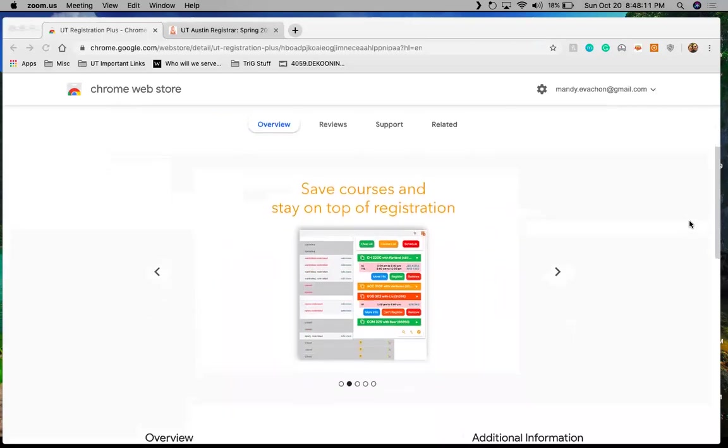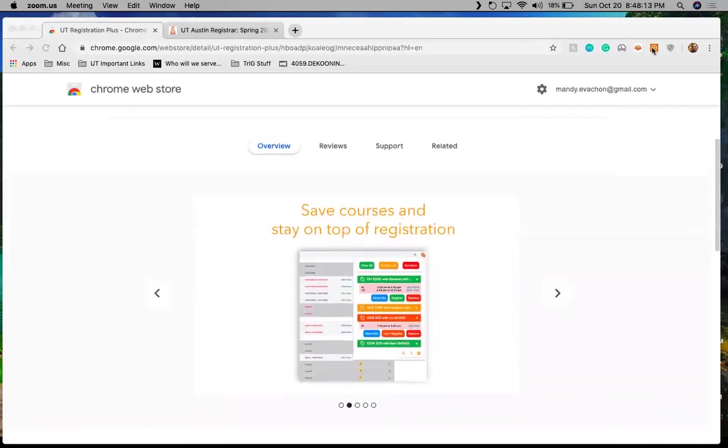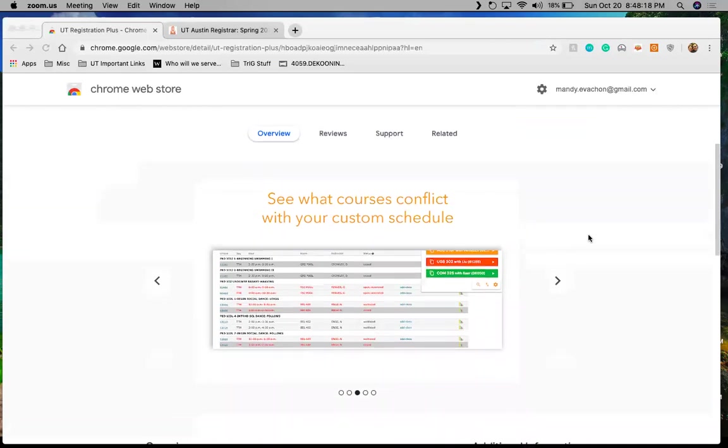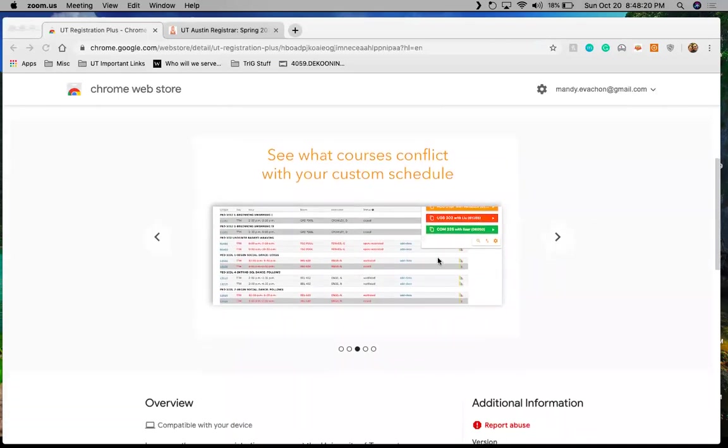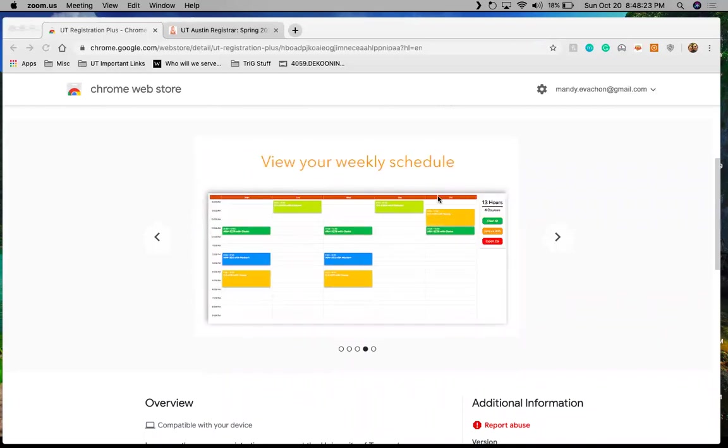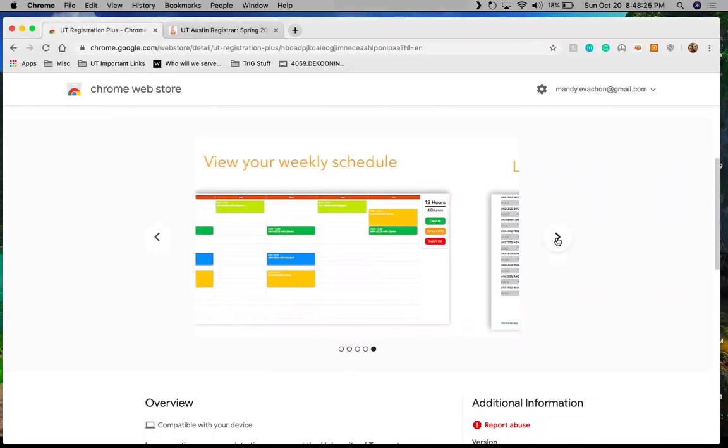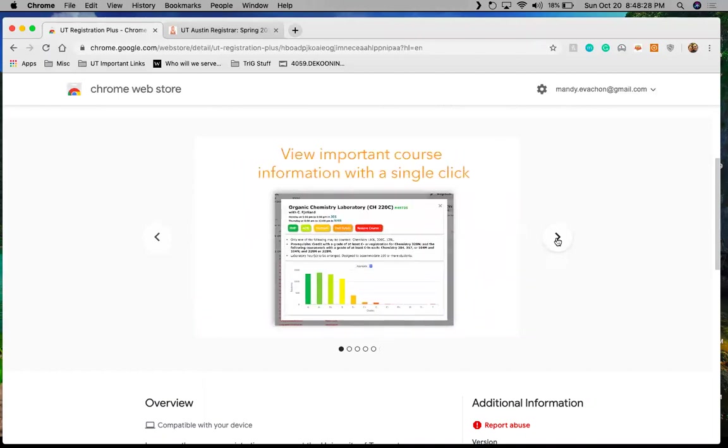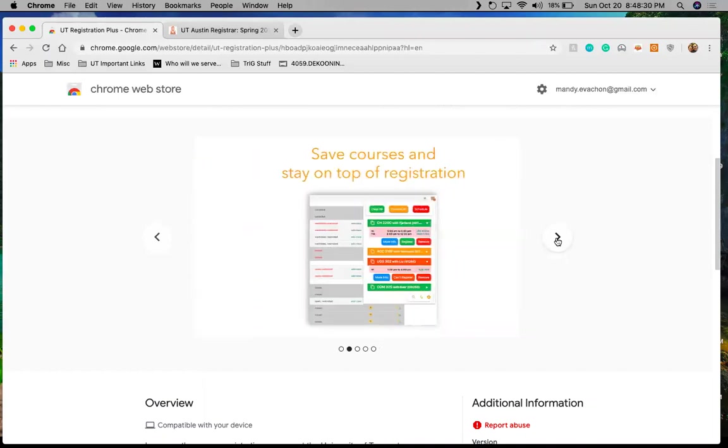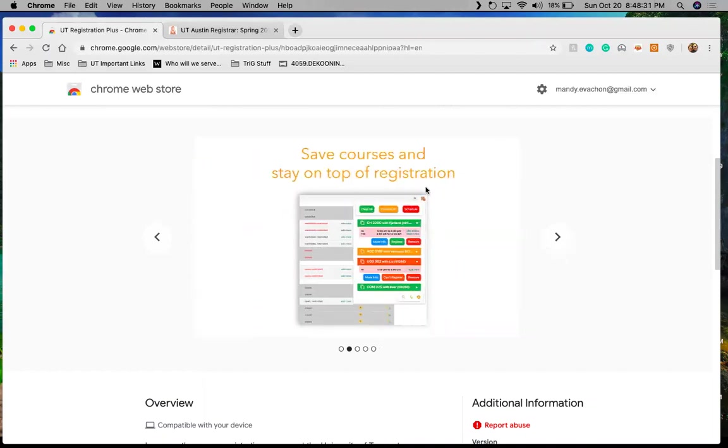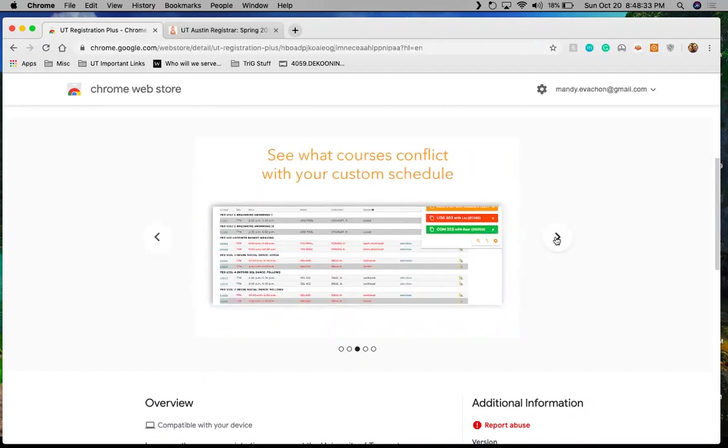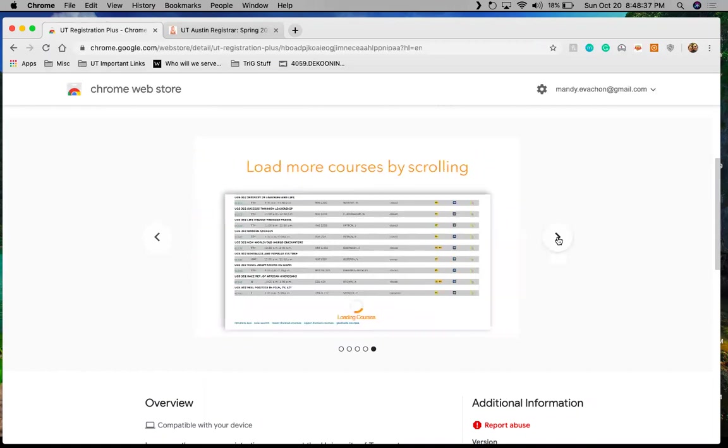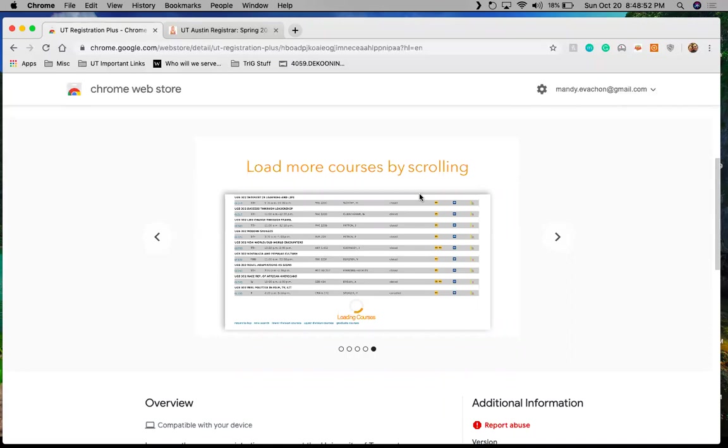But I wanted to make sure that we had enough time to go over the actual tool. So what this is is an extension that you can add to your Google Chrome browser to help making registering for classes a lot easier. As this shows, you can see your weekly schedule. You can see what classes are available with your schedule, what conflict, what will work and different things like that. And I'll talk more about these different tools as we go through. Another thing to note is that in the course catalog UT only shows a limited list per page. And so with this tool, rather than having to click through multiple pages, it loads all of the classes into one page.